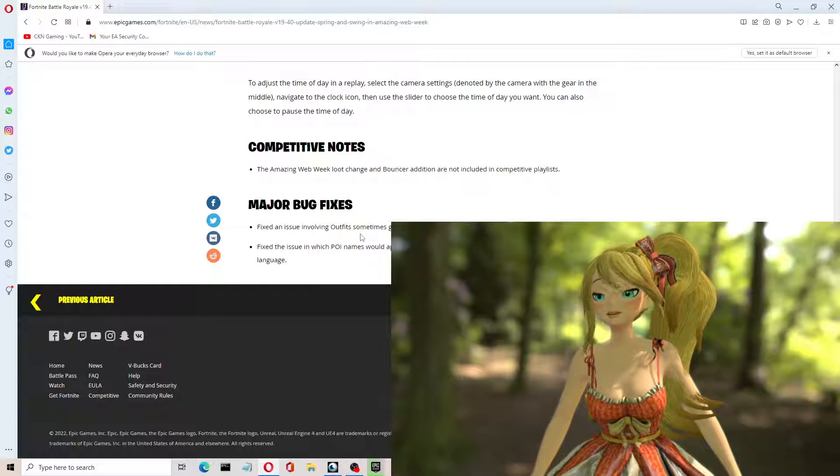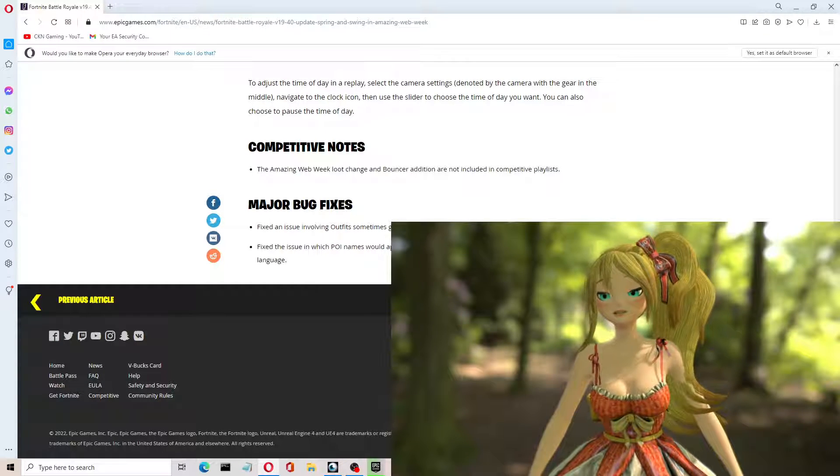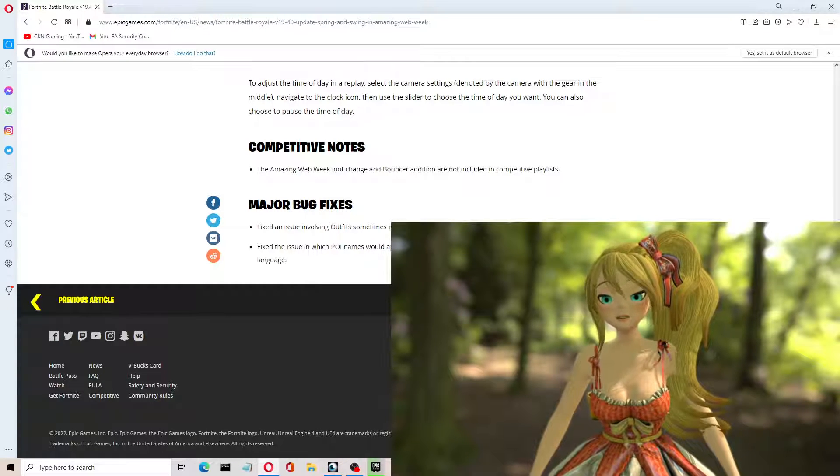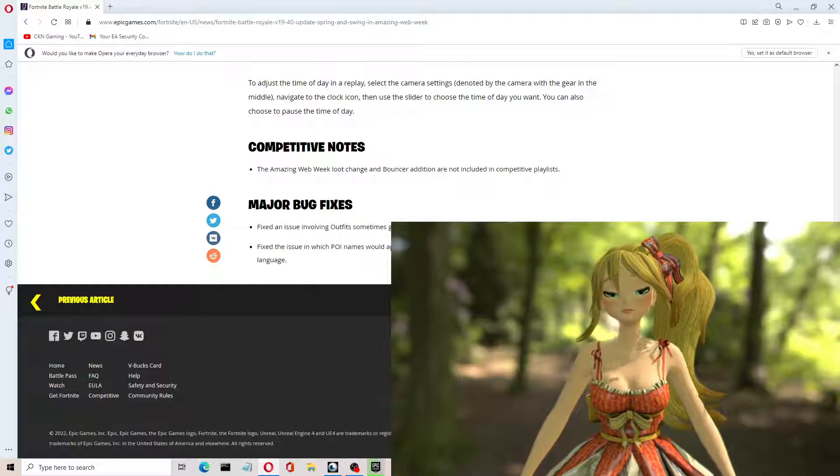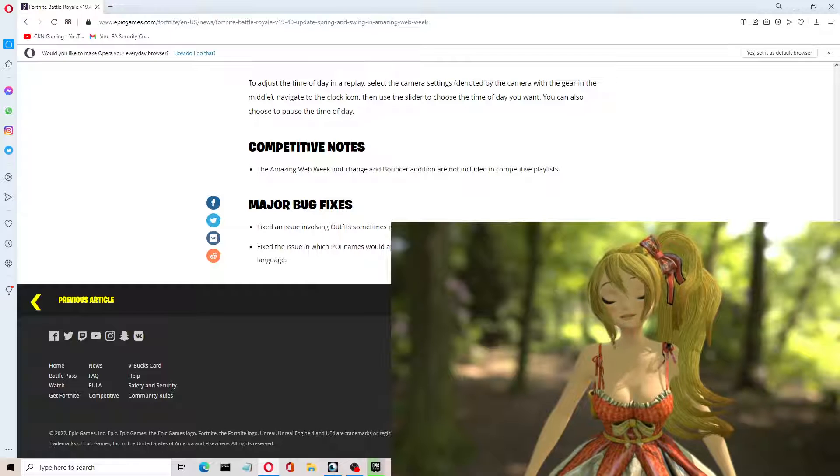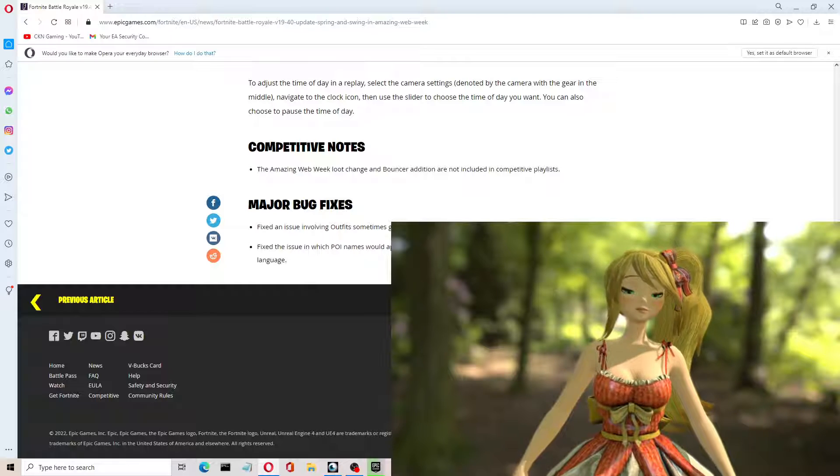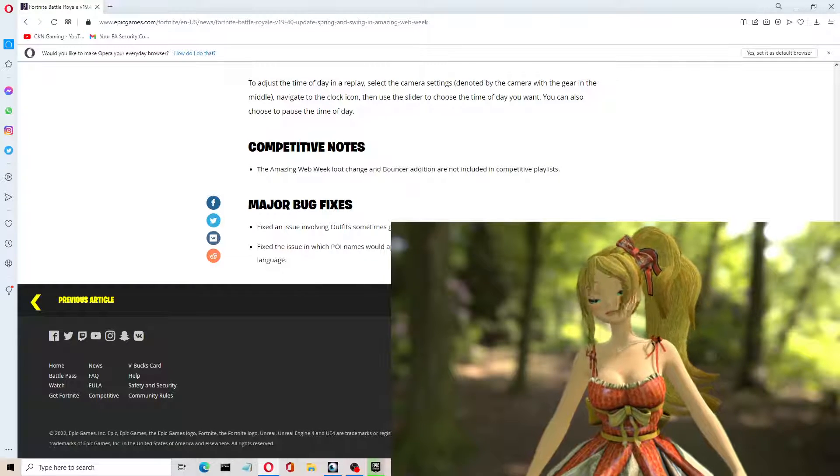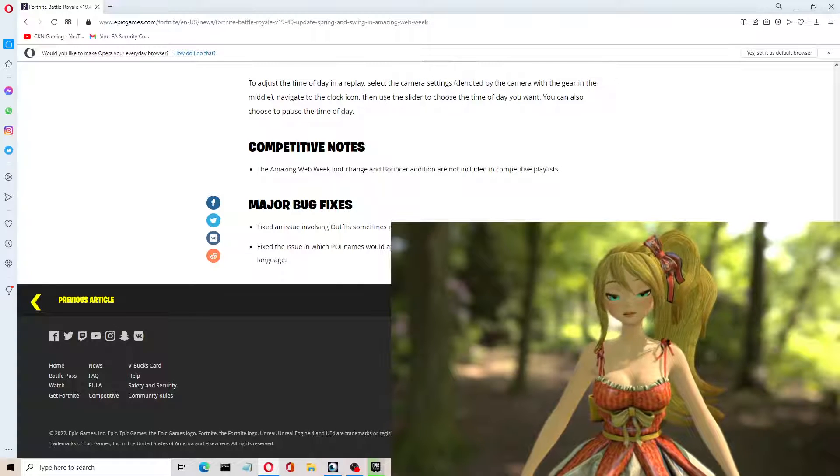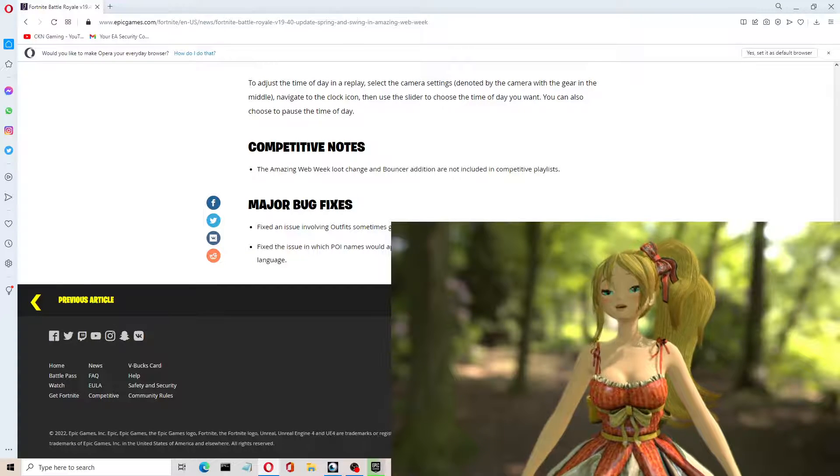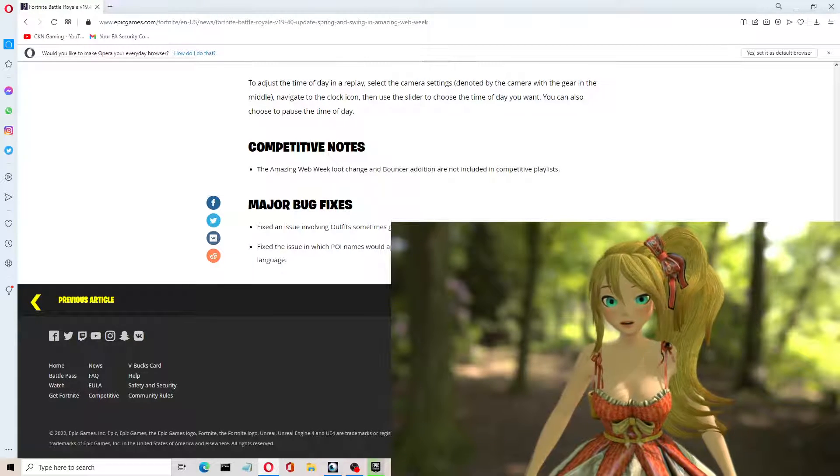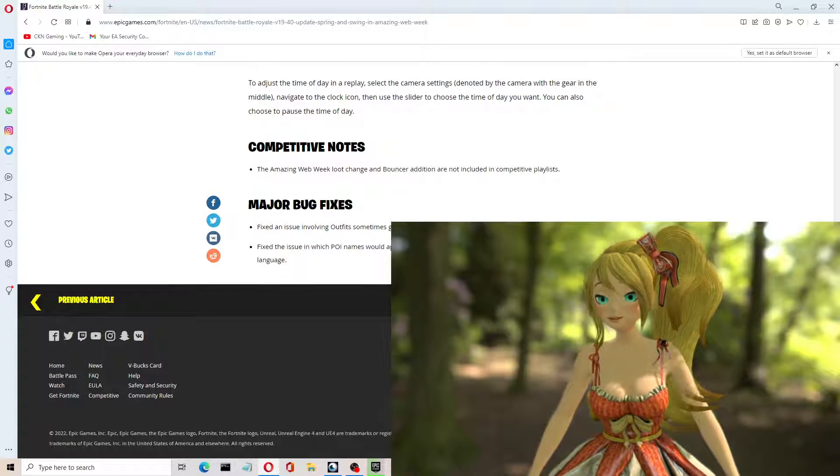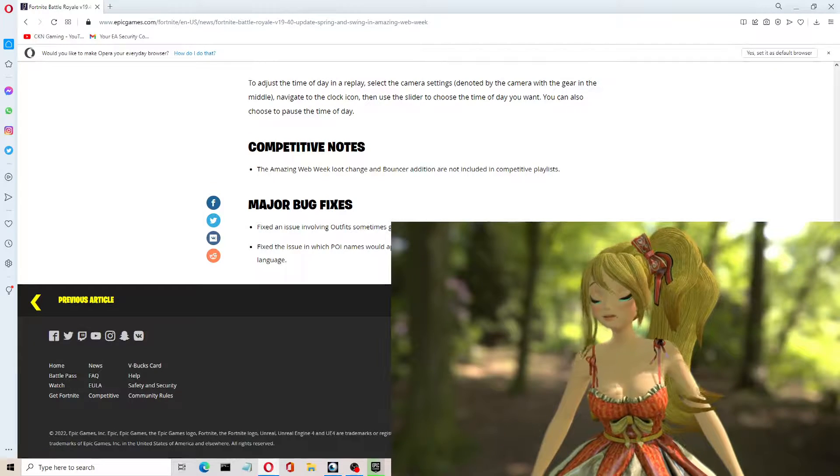Fixed an issue involving outfits sometimes glowing with a bright blue hologram effect in the lobby. Yes! So I've made some funny little videos, glitches and bugs videos, where I show you guys that hologram. And there you go. So they fixed that, apparently. So it shouldn't have that weird effect with the hologram.